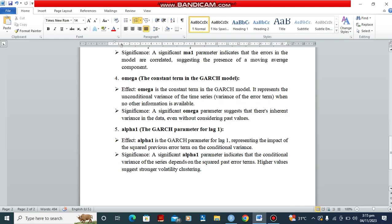And the last one is going to be alpha. For the alpha, it represents the impact of the squared previous error term on the conditional variance. If it is significant, then it indicates that the conditional variance of the series depends on the squared past errors. Higher values suggest stronger volatility clustering.